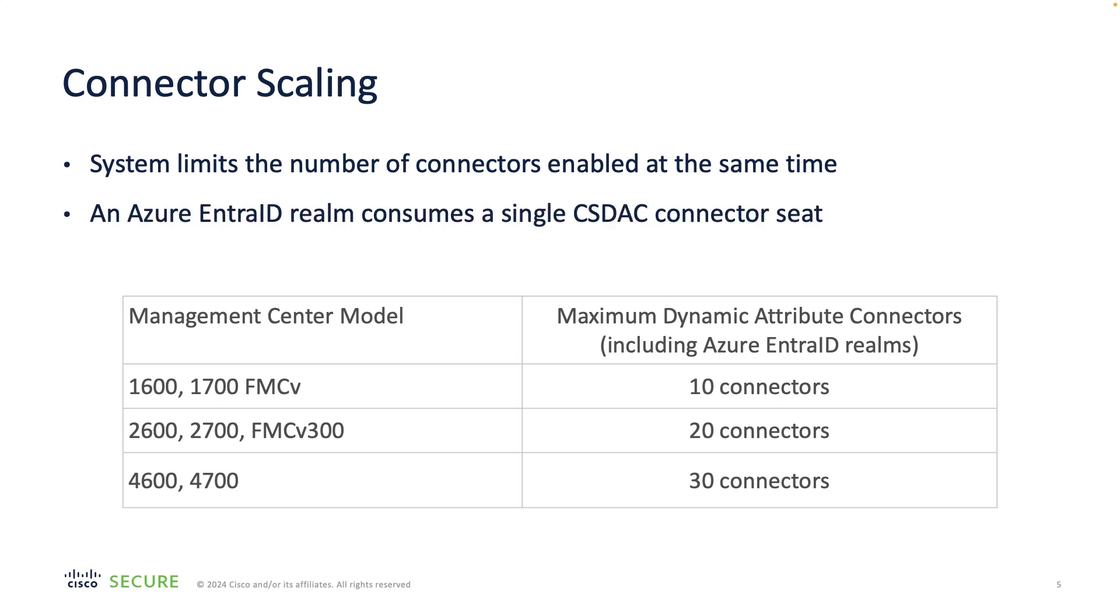Starting from 7.4 release of software, we included support for passive identity with ISE having Azure ID as the backend identity store. If you consider this use case, please note that the Azure Entra ID realm is counted as a connector within CSDAC.